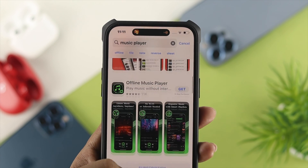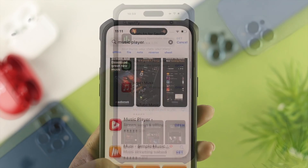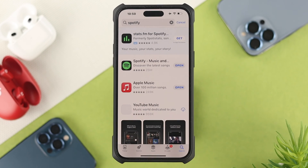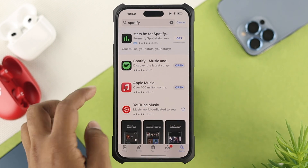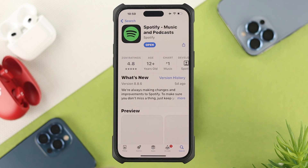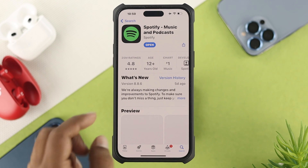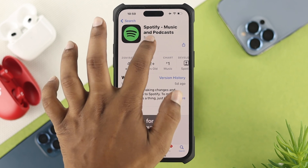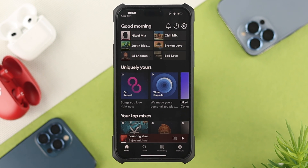Just install the music player that you want to set as default. For me, I'll download Spotify. You can see I already have my Spotify application installed. Once you install it, go ahead and open it up.